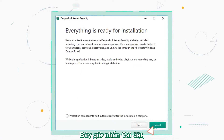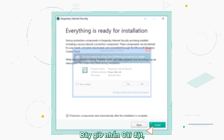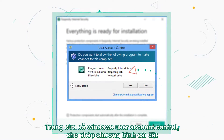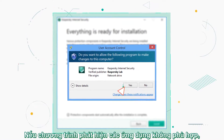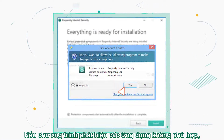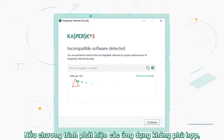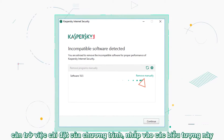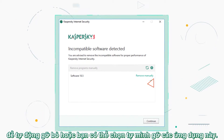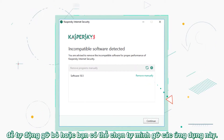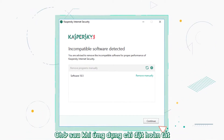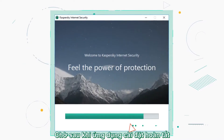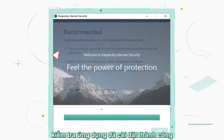Now, click Install. Allow the installation in the Windows user account control window. If the application discovers incompatible programs, select the items for automatic removal or delete them manually. Wait until the installation is complete.